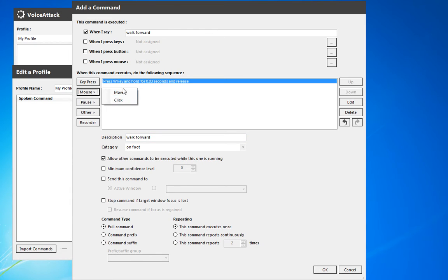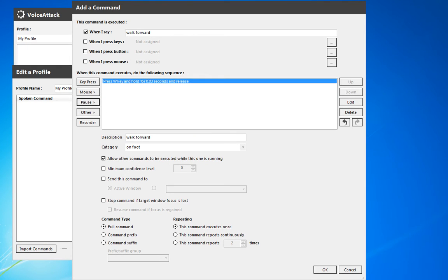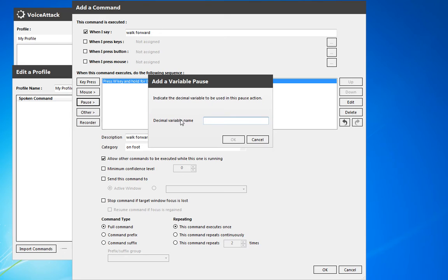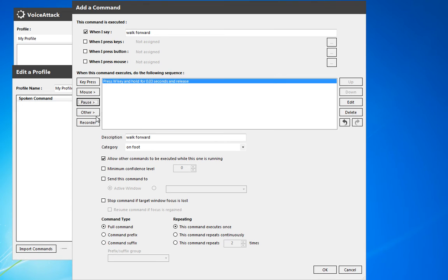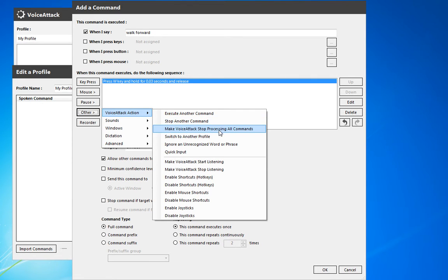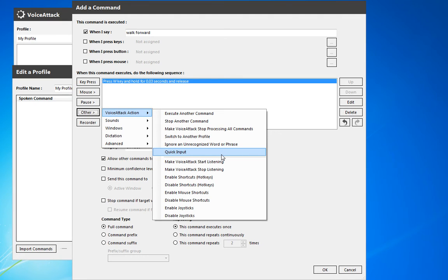There are a lot of different options for what you can have the command do. You can have the mouse move or click on something. You can pause, or have a variable pause based on a decimal — a simple pause just says pause for however many seconds, while a variable pause takes a decimal and pauses for that amount of time. That's useful if you want to hold for a specific duration that might change based on other commands. You could also have VoiceAttack execute another command — really useful for keeping key bindings consistent — stop another command, stop all commands, switch to another profile, ignore unrecognized words or phrases, or do a quick input, which is kind of like typing really quickly.